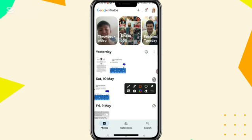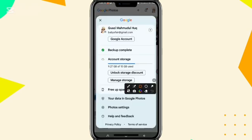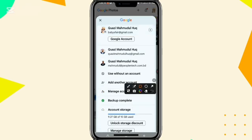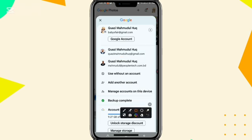To go to the partner account in Google Photos, click on the profile icon, click on the drop-down menu on your profile name, and select the partner account from here. If your partner account is not showing here, you can click on Add Another Account and add the partner account.